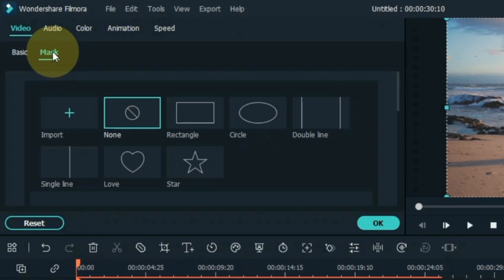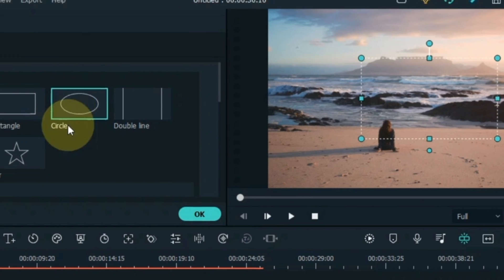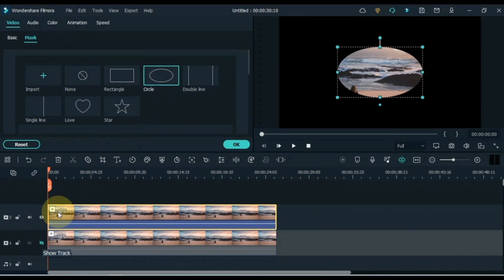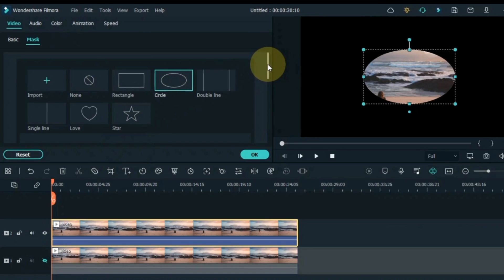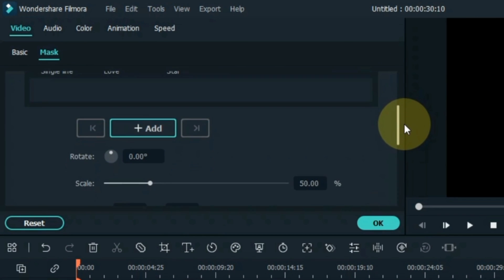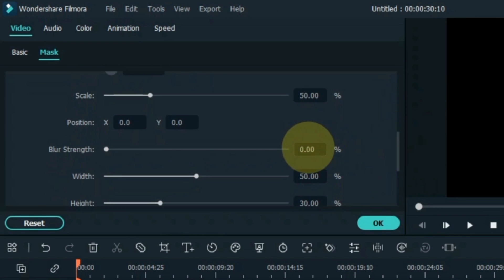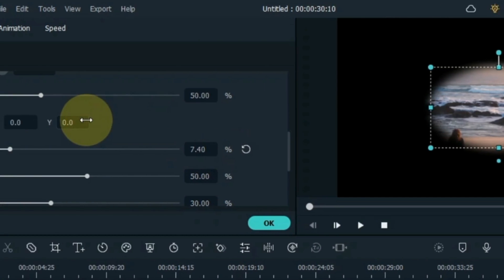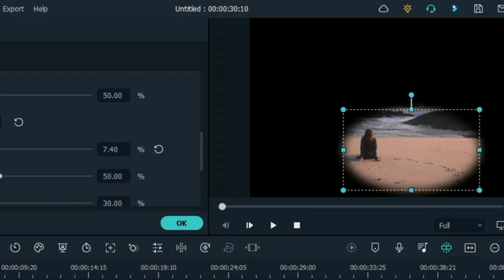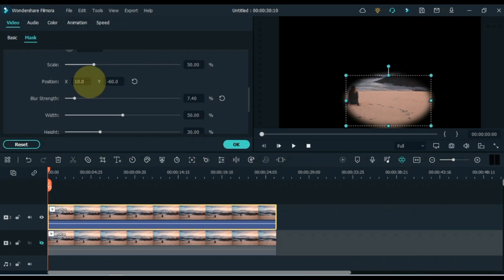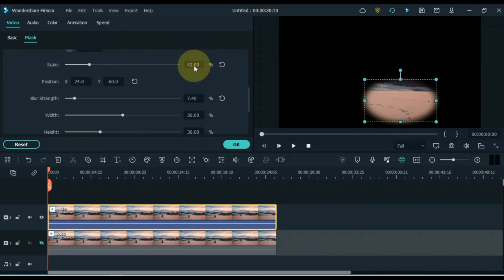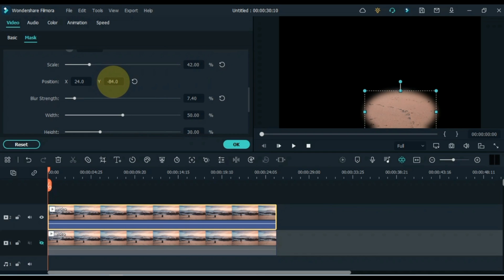Double click on the video of the track above and click on the mask section. From here select a mask shape according to your object — I select the circle shape. Before adjusting it, hide the bottom track. Adjust the blur strength first among the mask settings — I set the blur strength to about 7.40. Now we have to position the mask shape to the area where we want the color to match while keeping the area above the object — like copying the color and pasting it on top of the object.